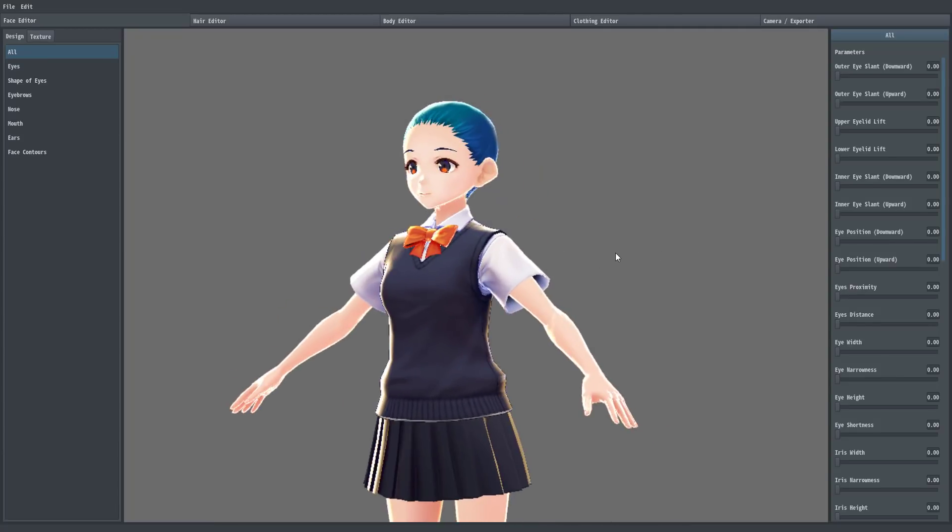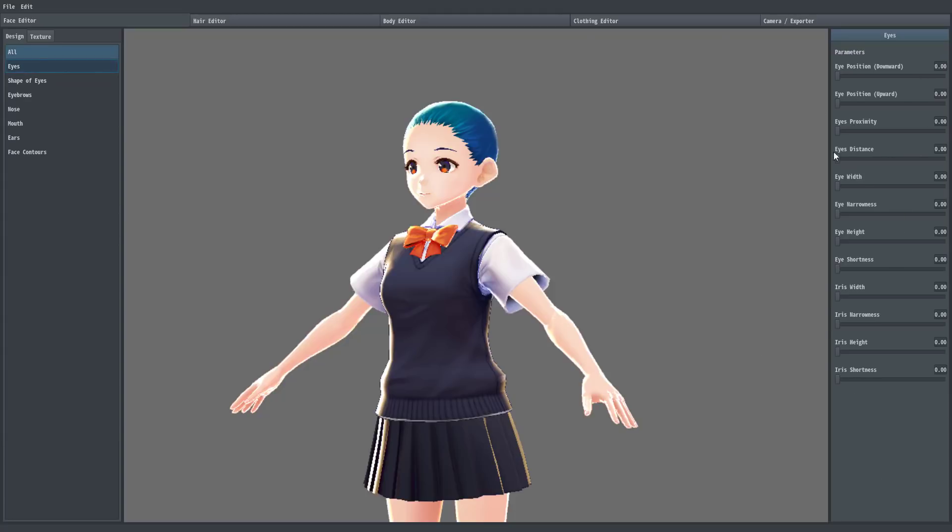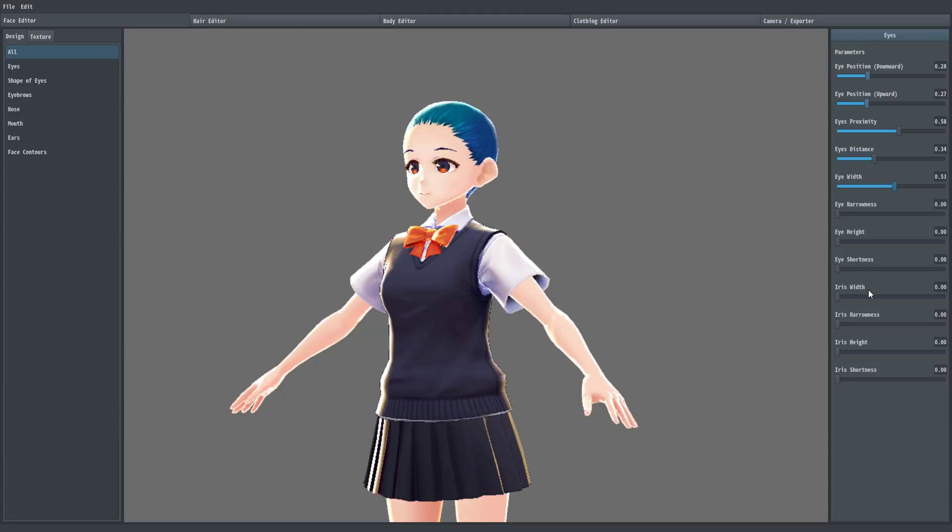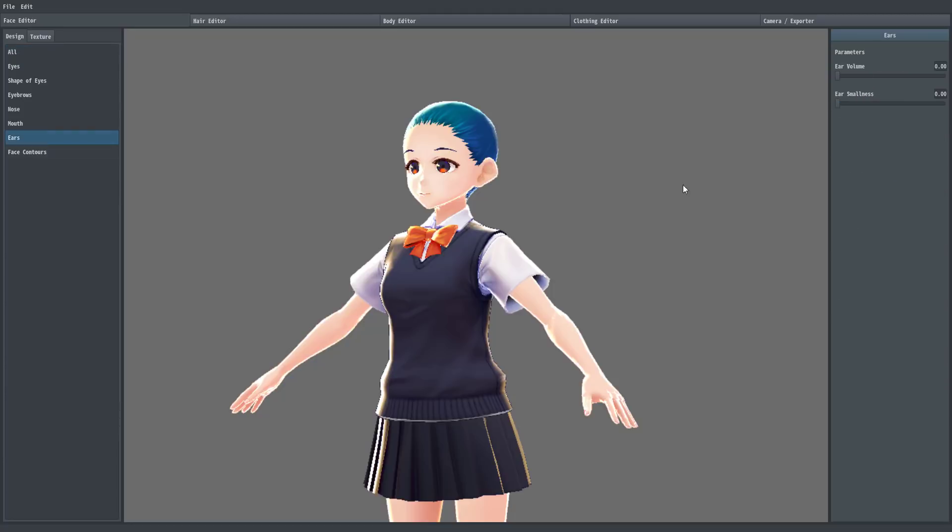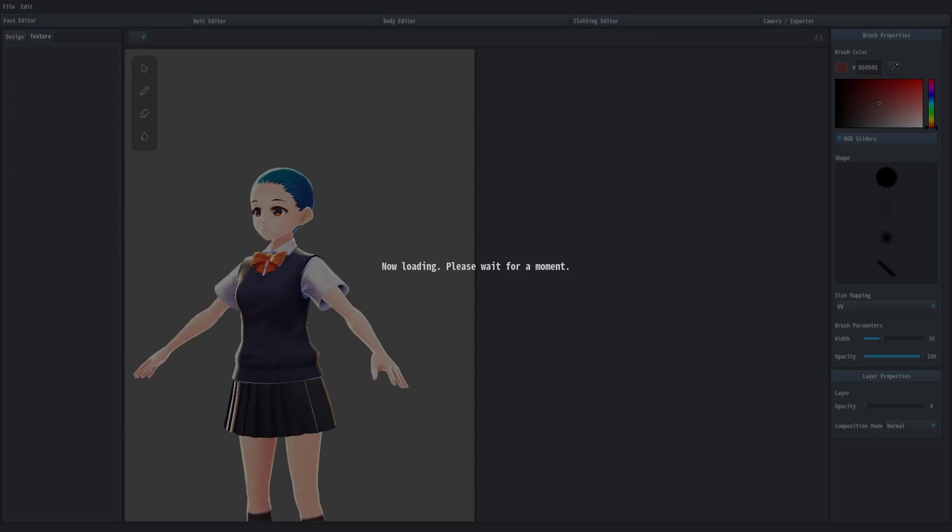And now you can kind of just start creating a character. Again, this is like a very involved character creator from a typical video game. So under the default settings, you've got pretty much every setting here. But let's just go into eyes. So you see, it just gets us down to the eye option. So we can change the position of the eyes like so. The proximity or the narrowness, the distance, width, iris width. And you can do this basically. You can change out the ears.